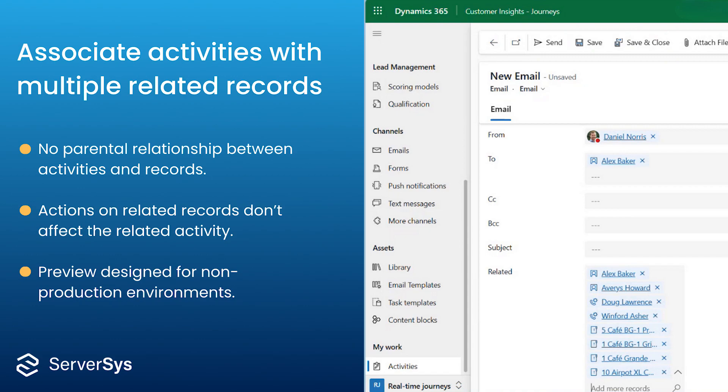That's important because it means that any actions performed on a related record, such as deletion, won't impact the related activity because there isn't the same parental link.